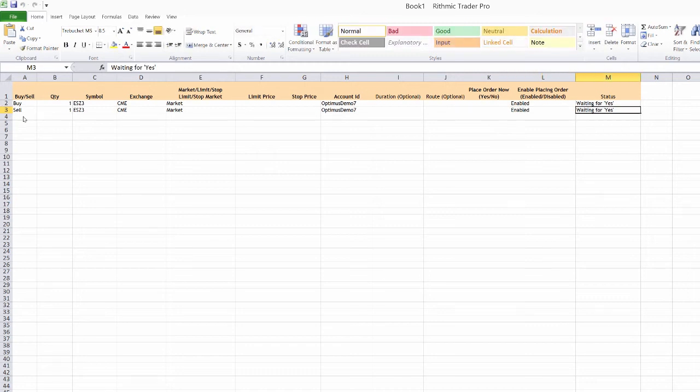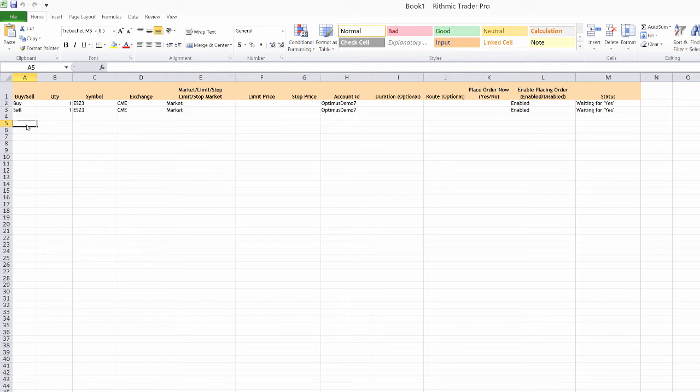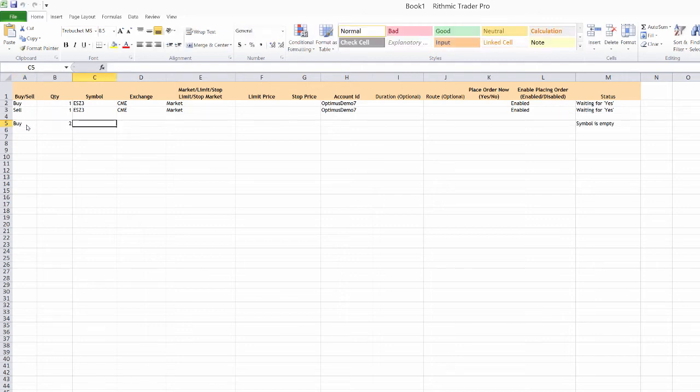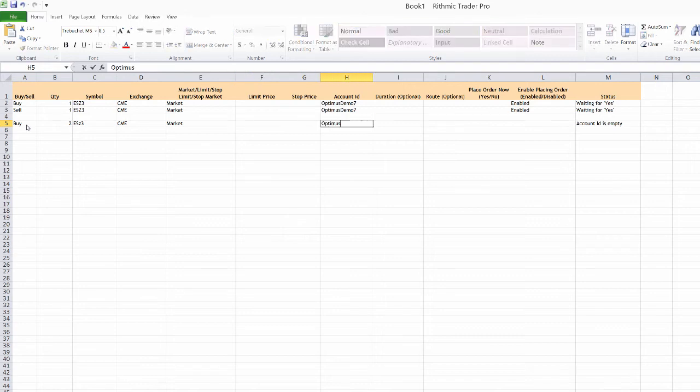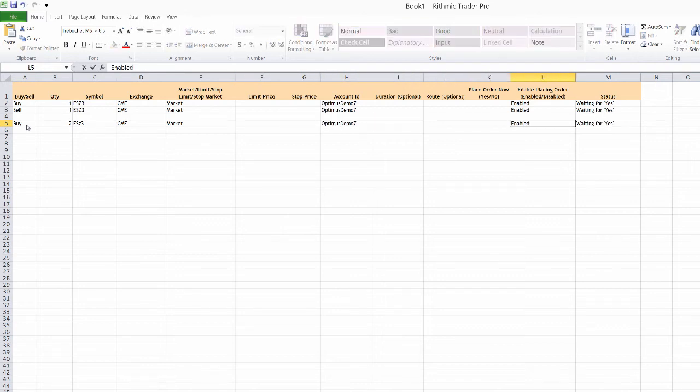And we'll even enable that. Now what I could also do is set up other order types. So I can go ahead and we'll just differentiate these. So I'll set up a buy, but I'm going to set a quantity of two. So what this is going to do is if I was short one, this will allow me to just reverse my position. And we'll enable that.